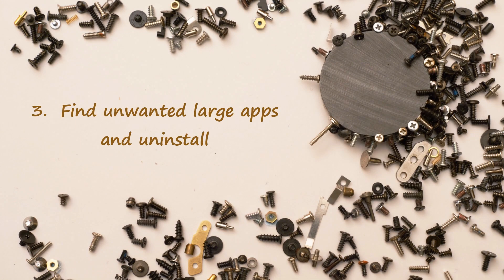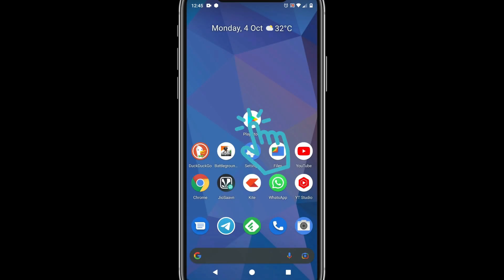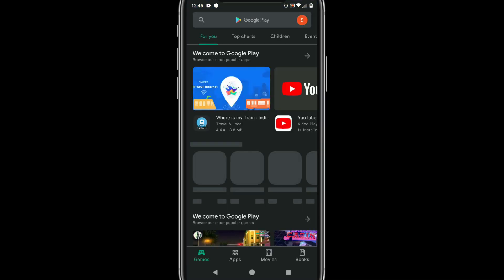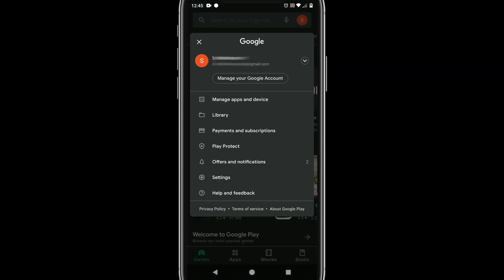Solution 3: Find unwanted large apps and uninstall. Please go to Play Store, choose your profile icon and manage apps.